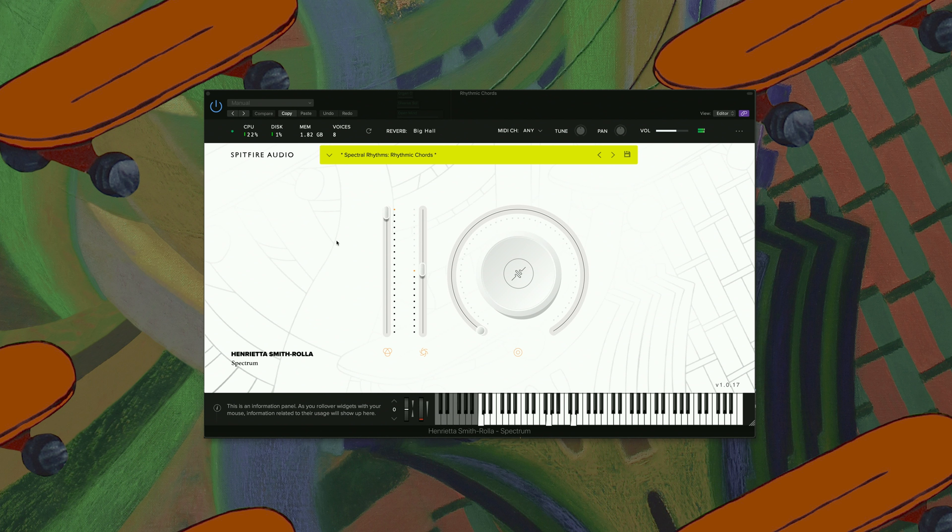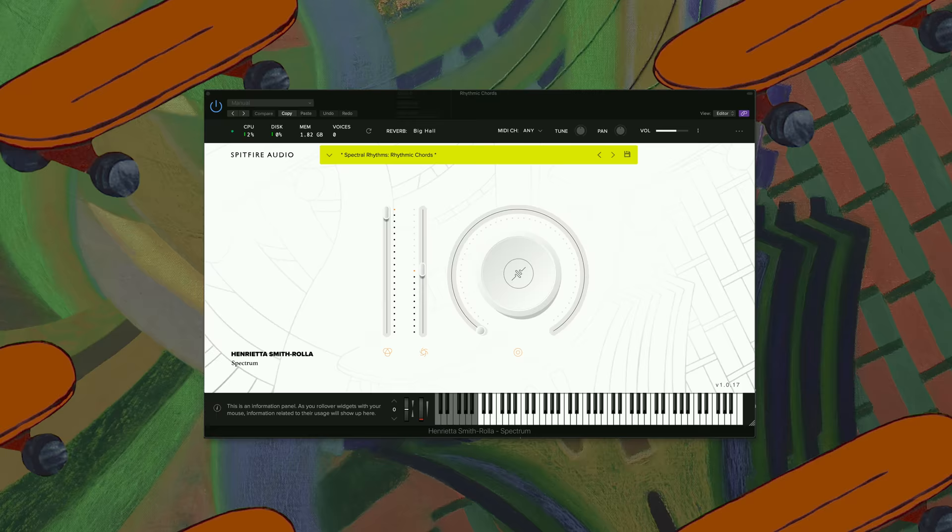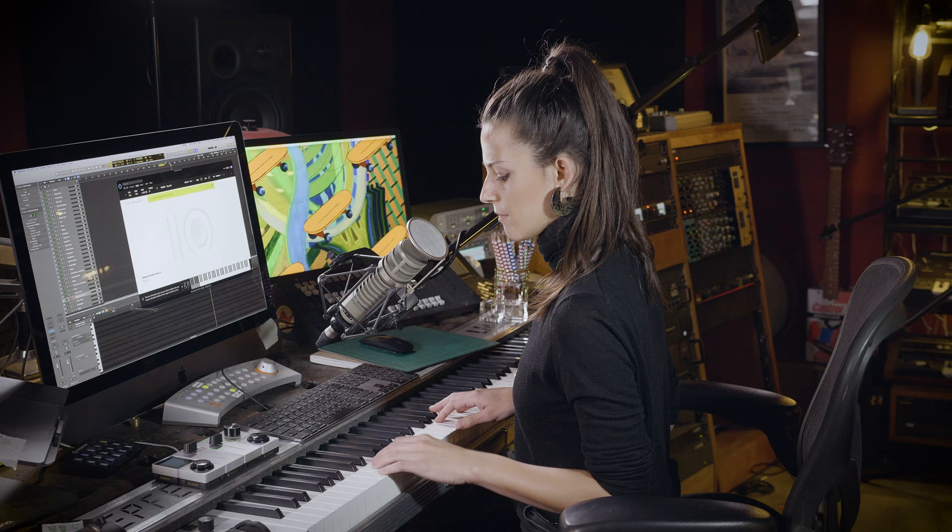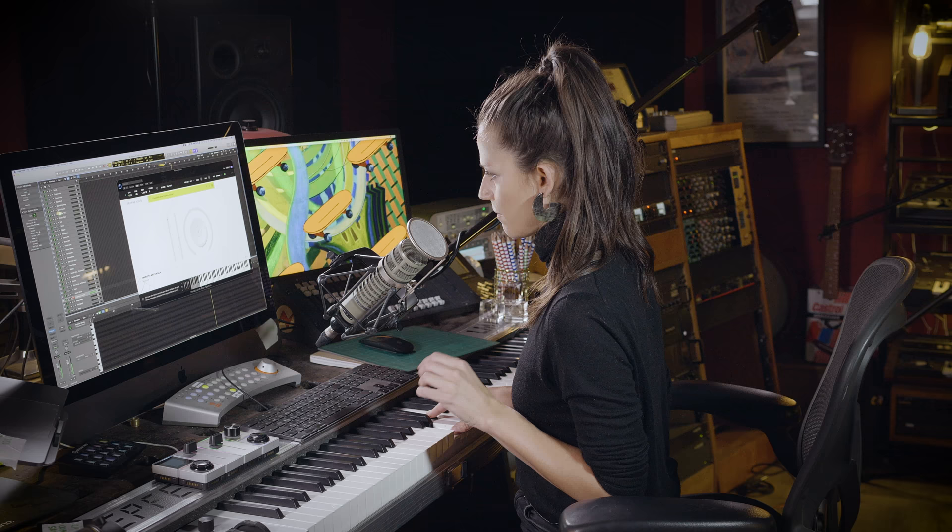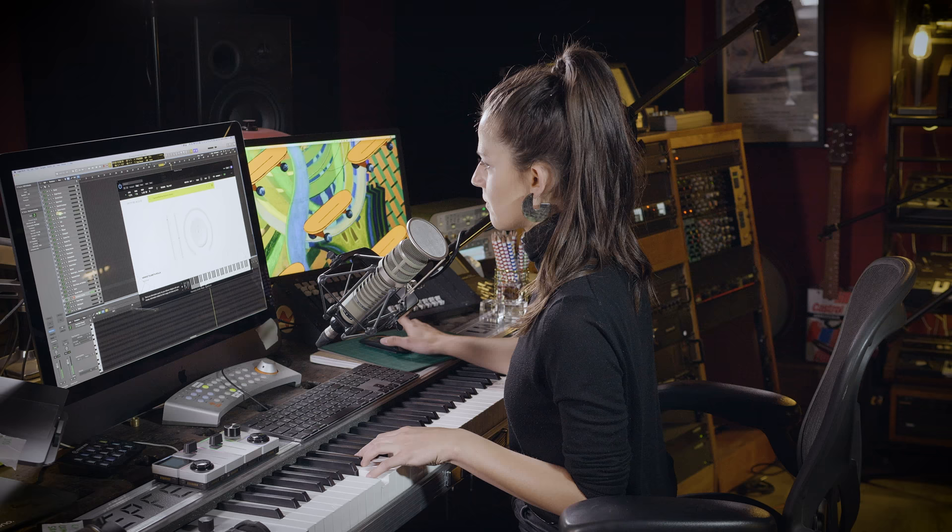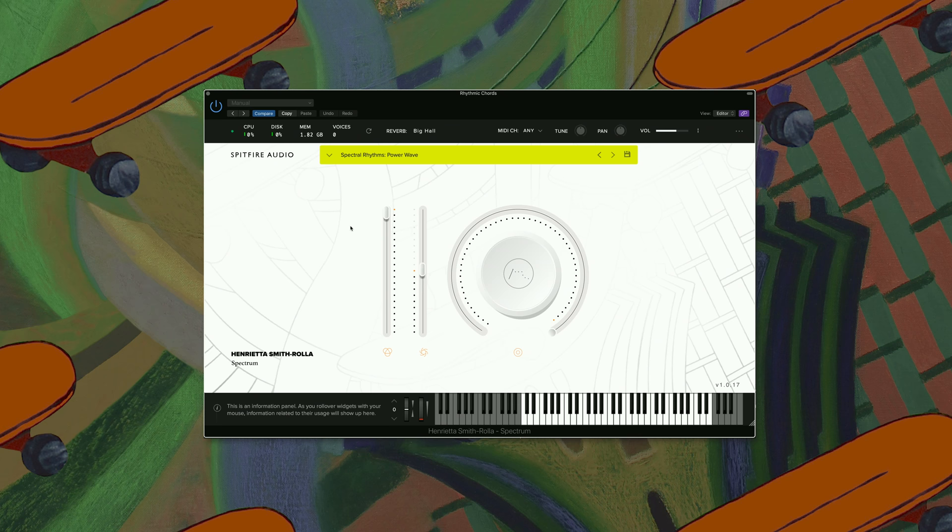I'm gonna put the tempo back down again. Power wave.